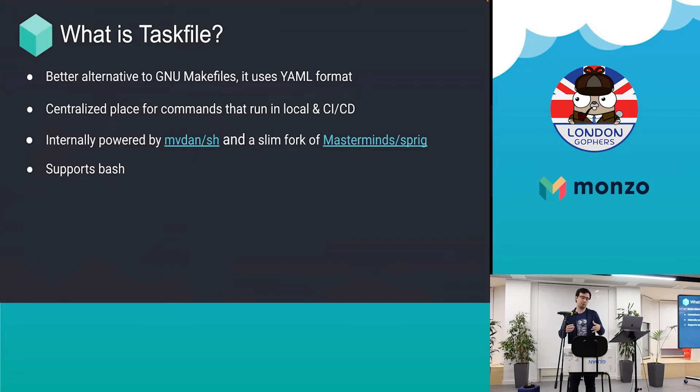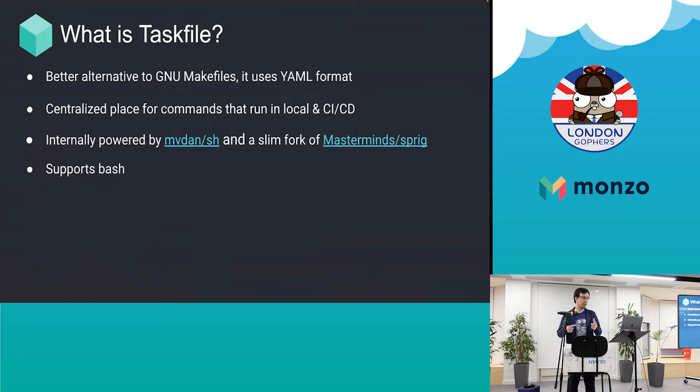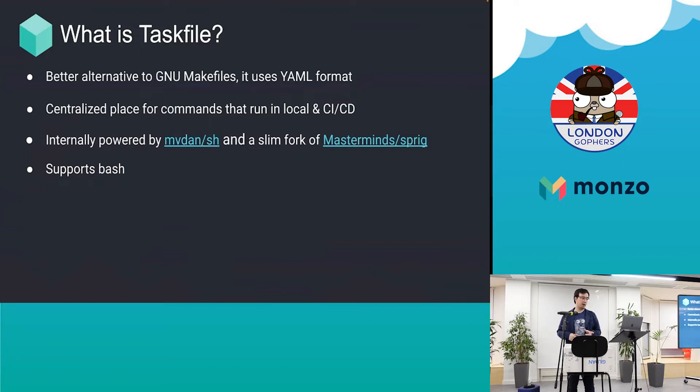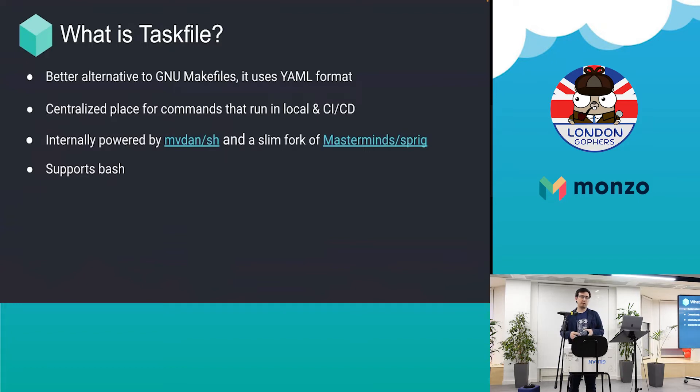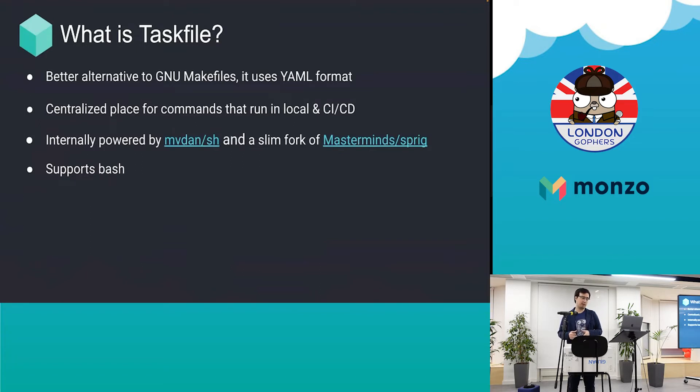It's also internally powered by mvdan/sh which works for Kubernetes, and it uses a slim fork of Mastermind Sprig. It's a slim fork because Sprig gives you Go template functions that are pre-made for you, making it easy if you're using a task file.